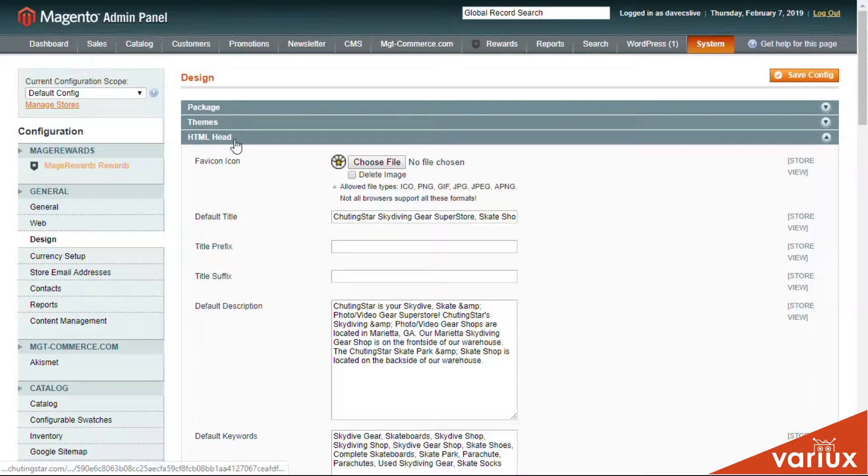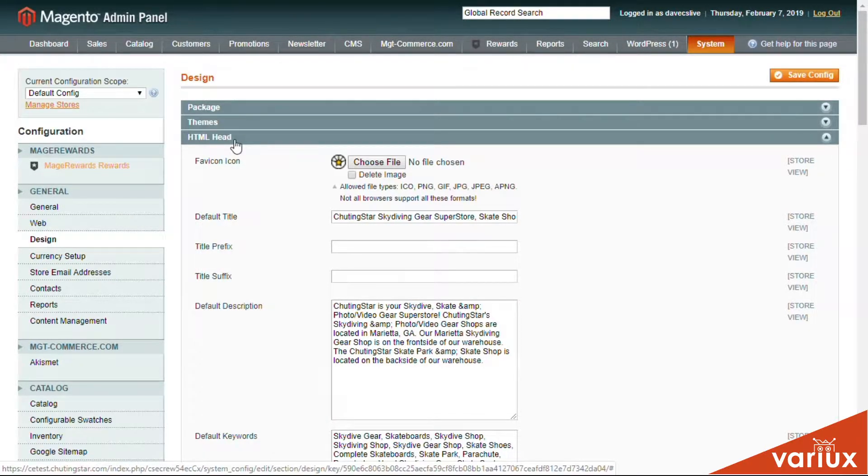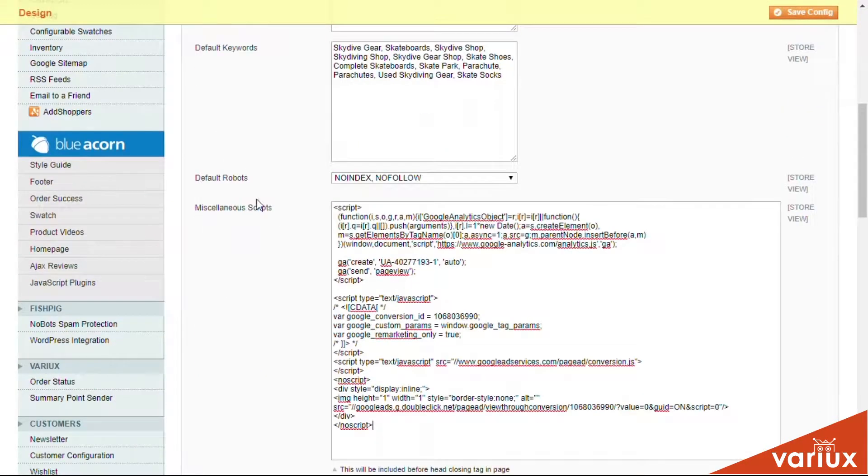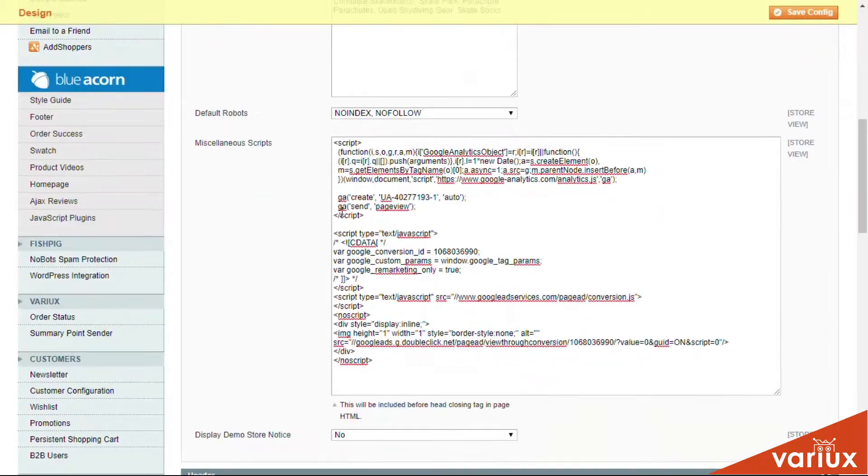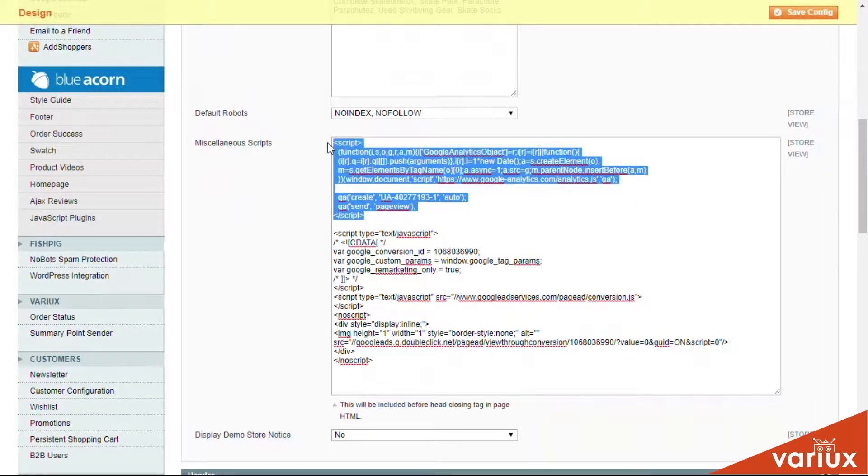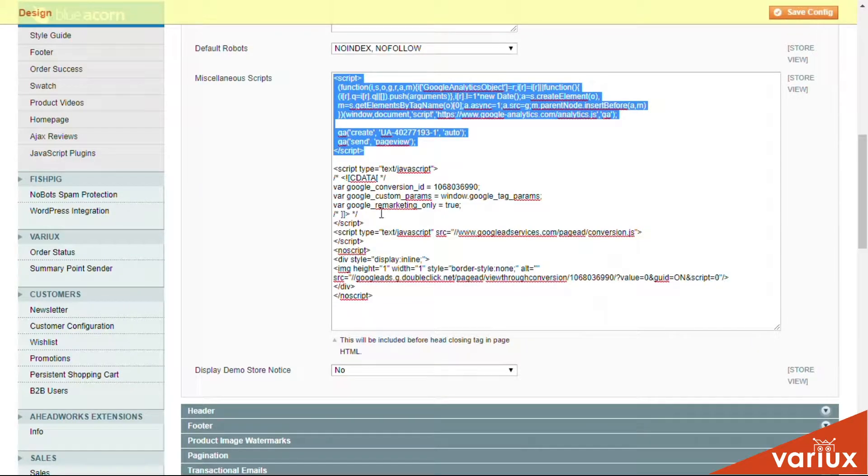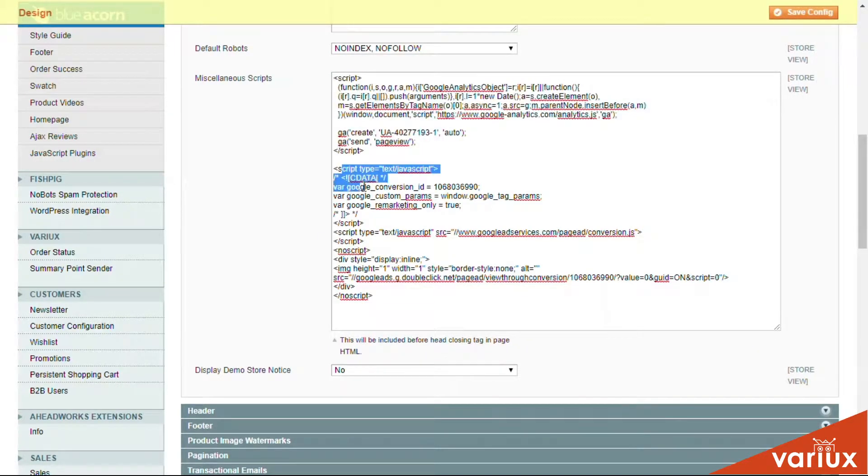the HTML Head tab. There you'll scroll down to Miscellaneous Scripts. You can see here we have several other scripts already there. Most of these are related to Google Analytics.